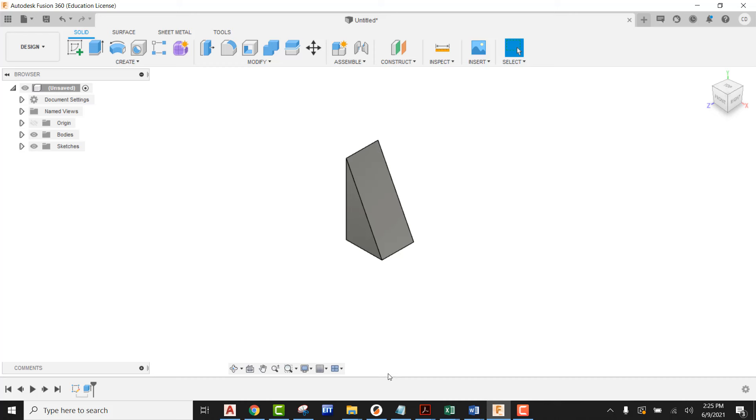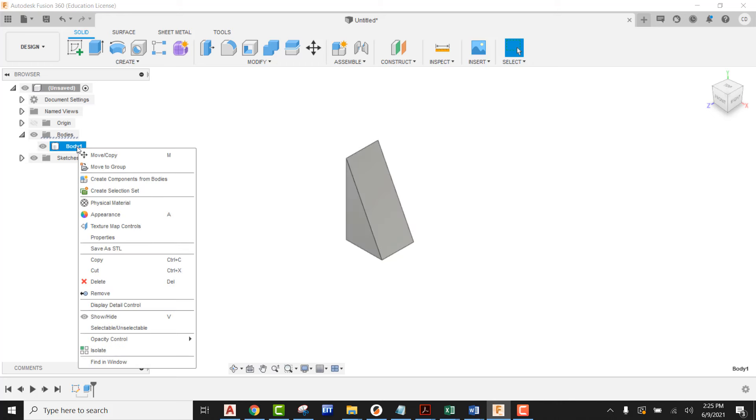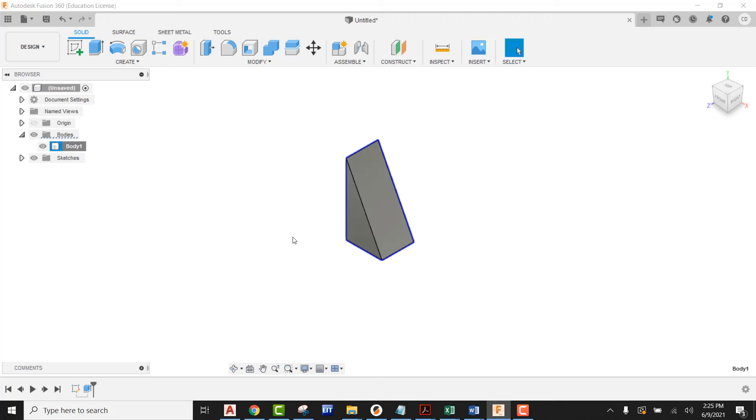Now all I have to do is go out there and change the color and the material on it. Just like last time with arch block, I'm going to hit the flyout next to bodies, come here to body, right click on it and come down to my appearance.